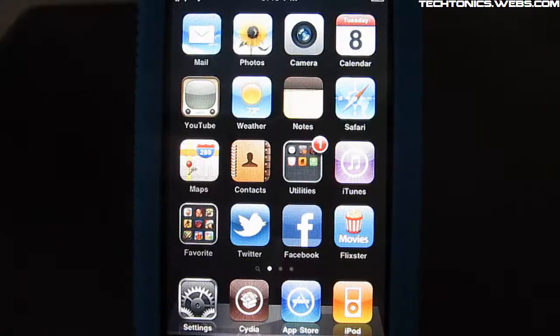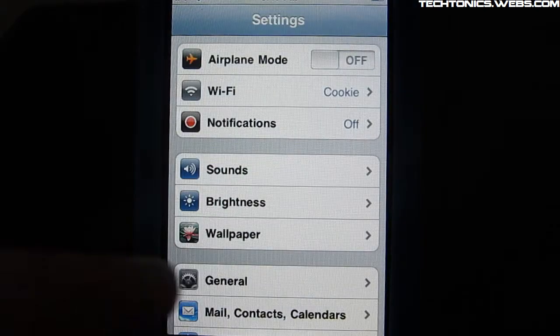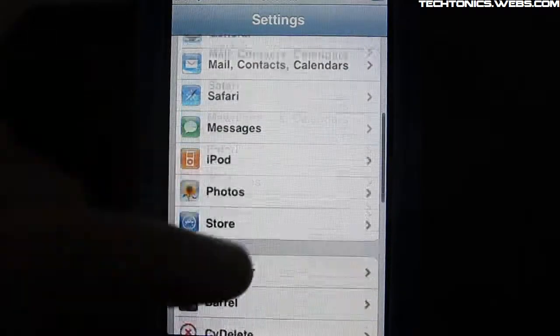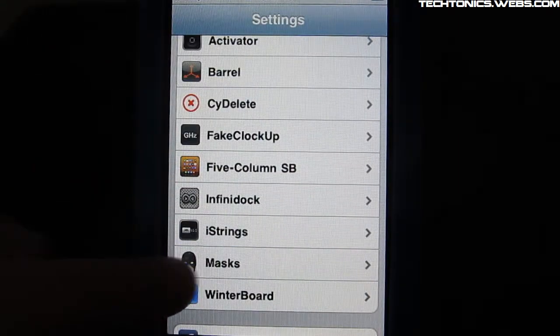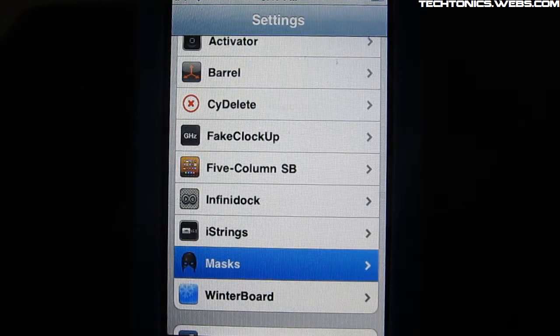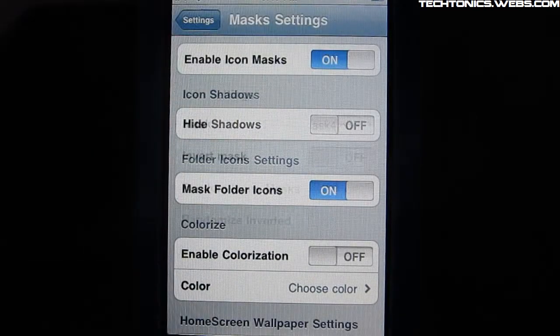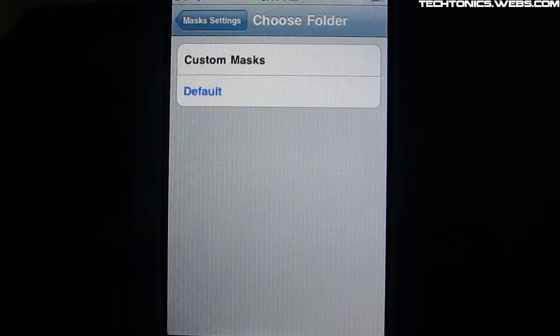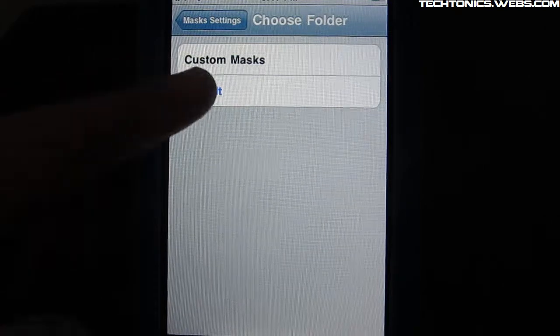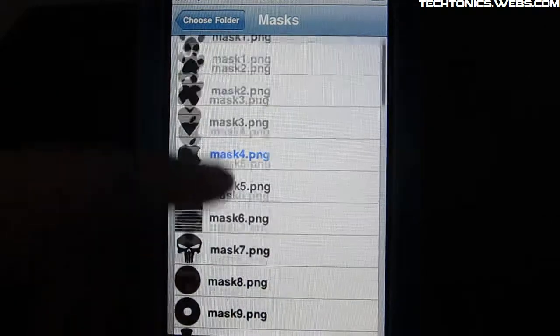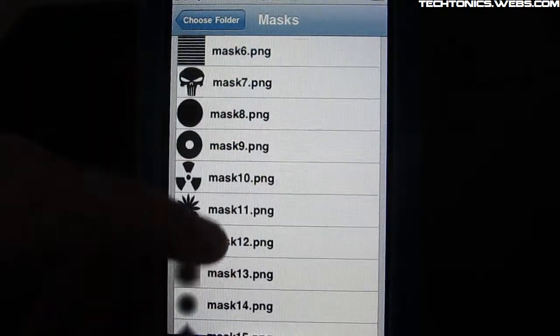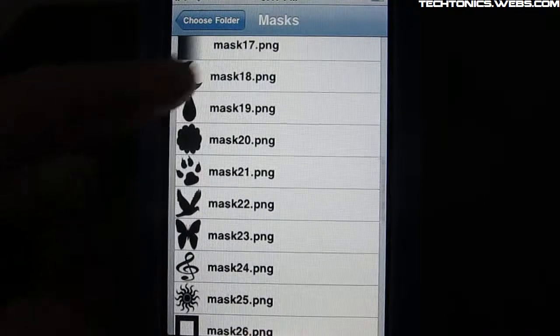Okay, so once you install it, it will be in your settings. You'll have a little tab, so you just scroll down until you see masks and here you enable the icon mask and you go to mask, select default.